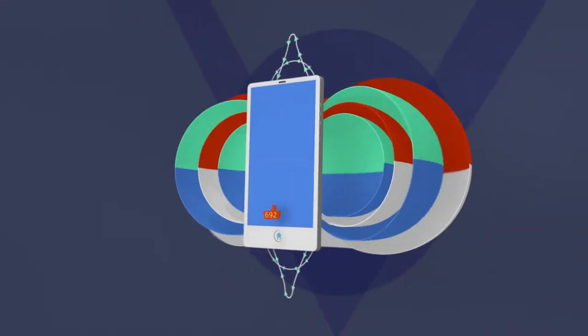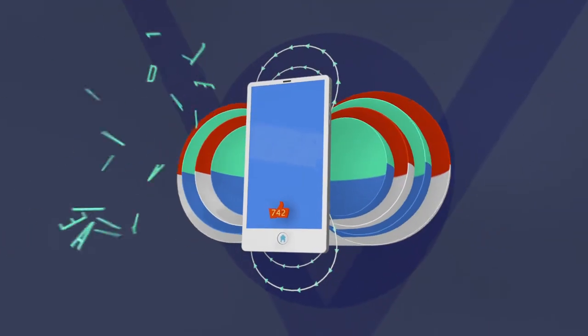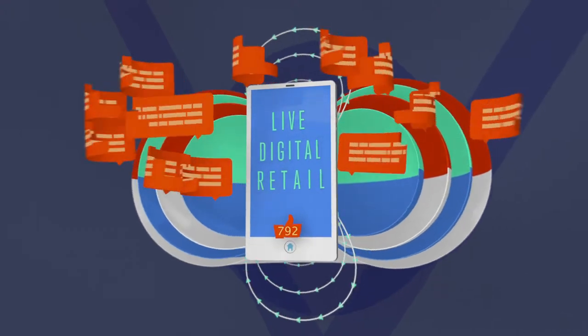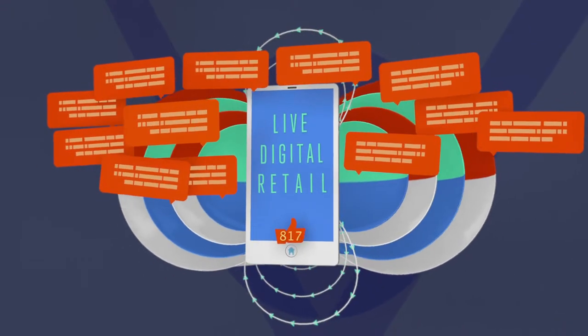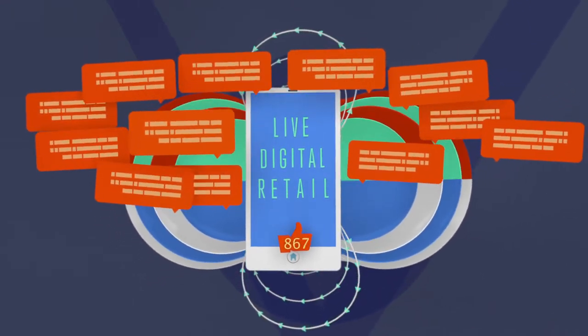This is why Jack creates socially charged experiences that combine live, digital, and retail. Experiences that build brand advocacy and word of mouth.